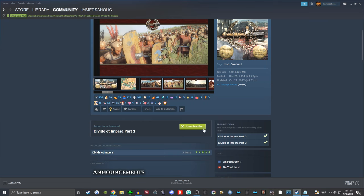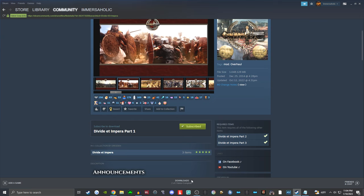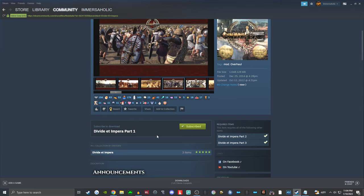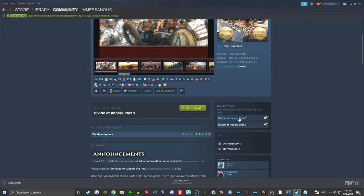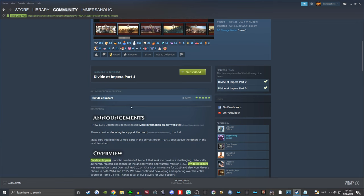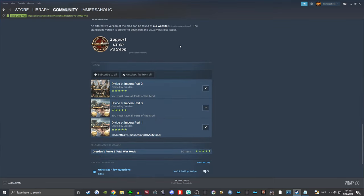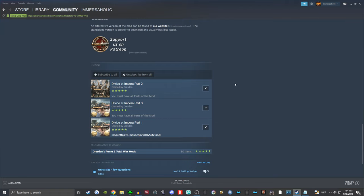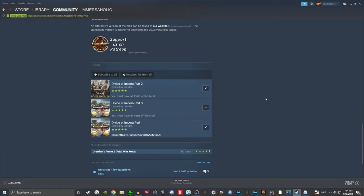Go ahead and click subscribe — you'll see at the bottom of your screen downloads progressing for perhaps a few minutes depending on your internet connection. After it stops, you've downloaded Divided Timpera Part 1. However, on the right-hand side it says 'Required Items' — this item requires all of the following other items. So now we need to go to Divided Timpera Part 2 and Part 3. You can scroll down to the collection created by Dresden and click on each of those checkmarks.